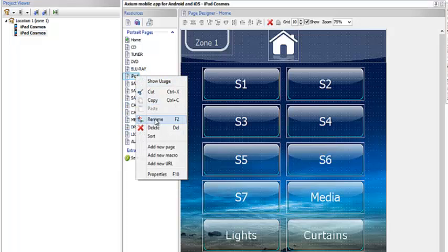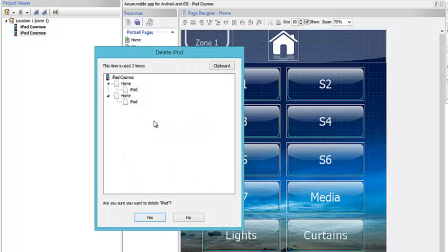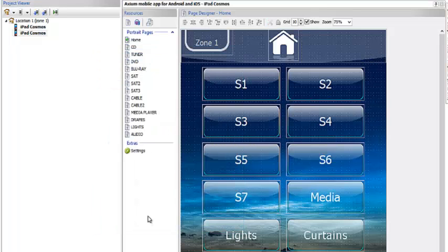If I chose to, I can delete pages that I do not want. Say I don't have an iPod — I just go ahead and delete that page right off of my system.